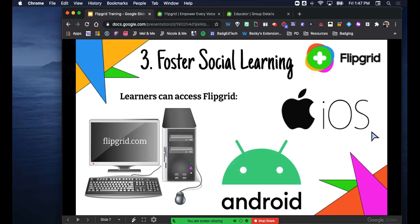Are there any questions so far? It's as simple as that for the most part. There are some design elements I'm going to walk through in a second, but ultimately you create an account, create the topic, set the access, share it, and those are all the different ways they can access it.